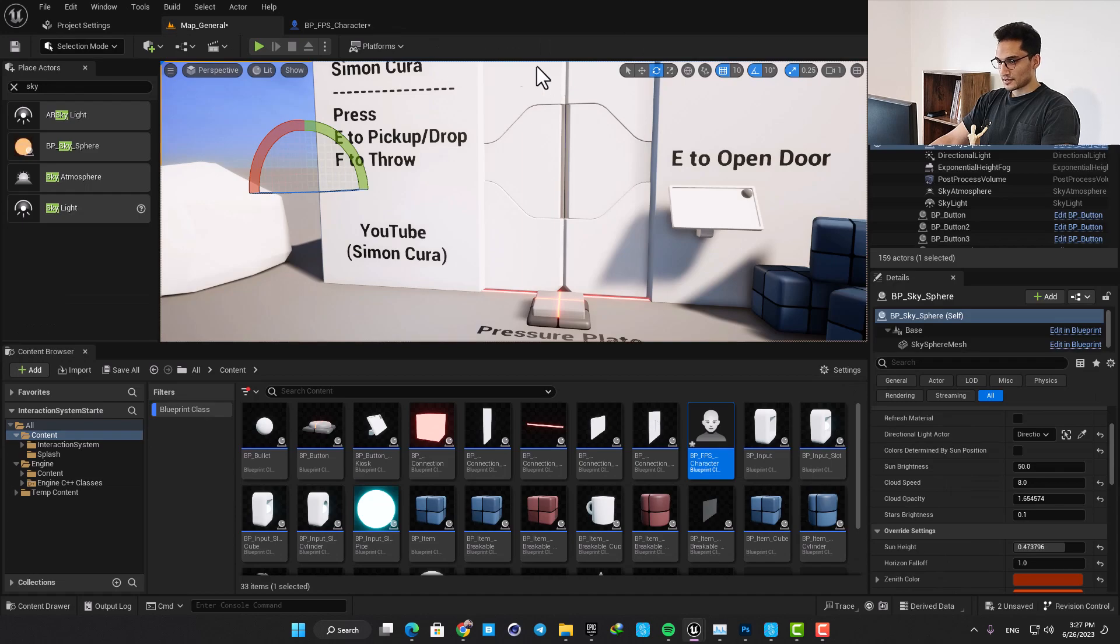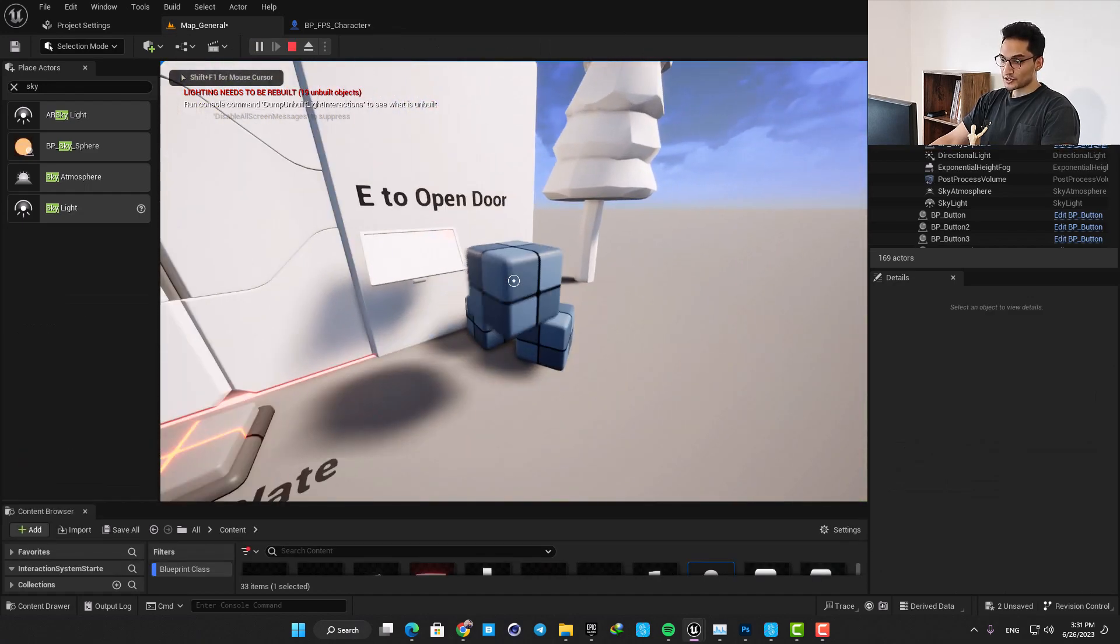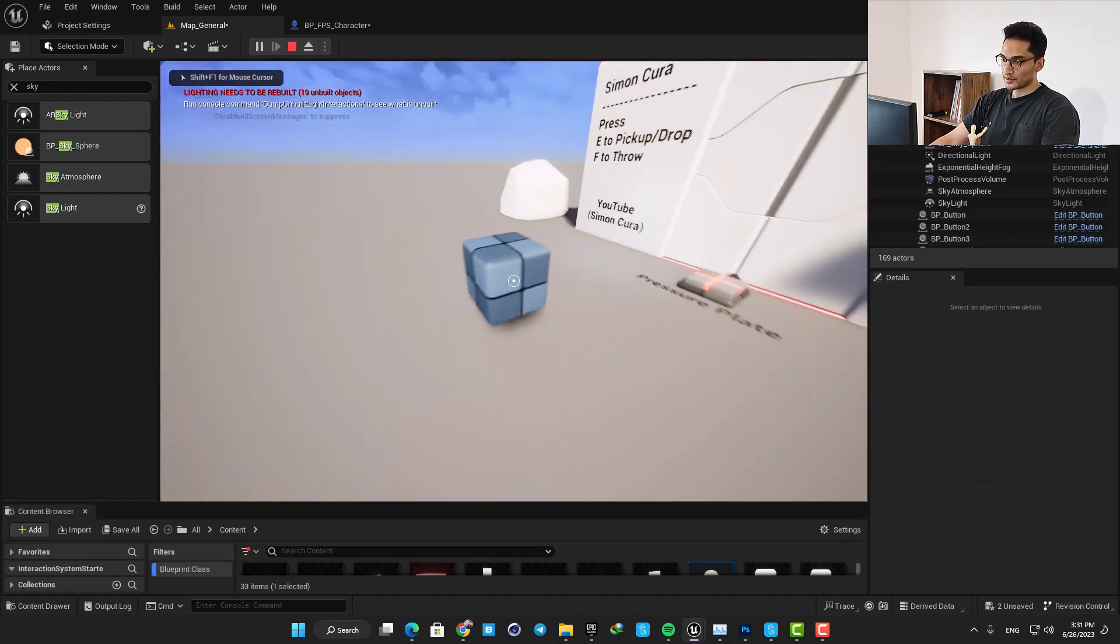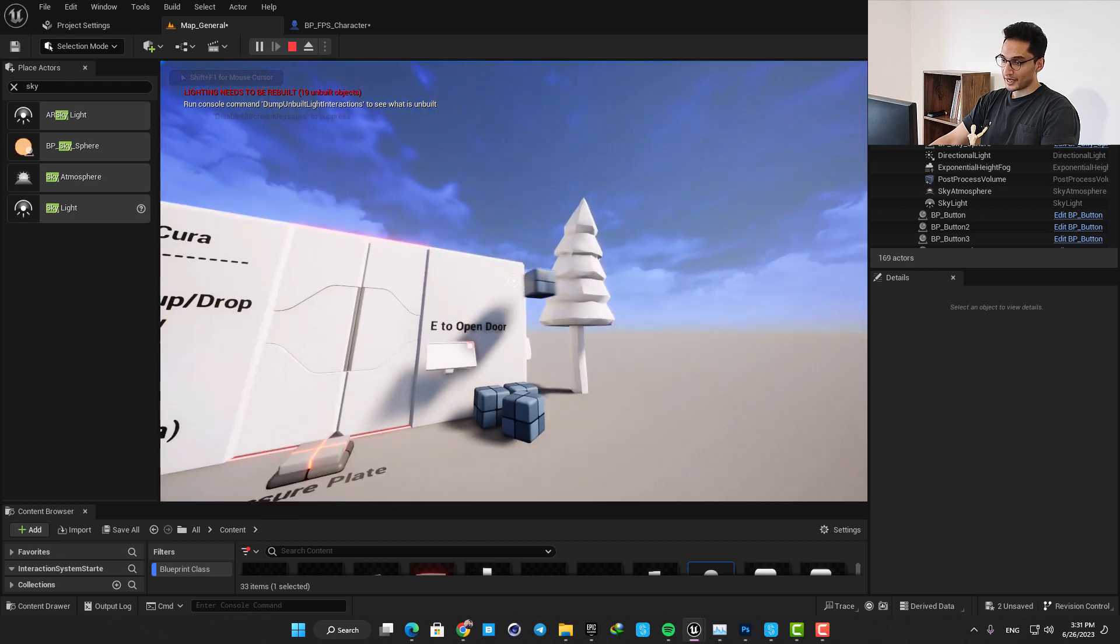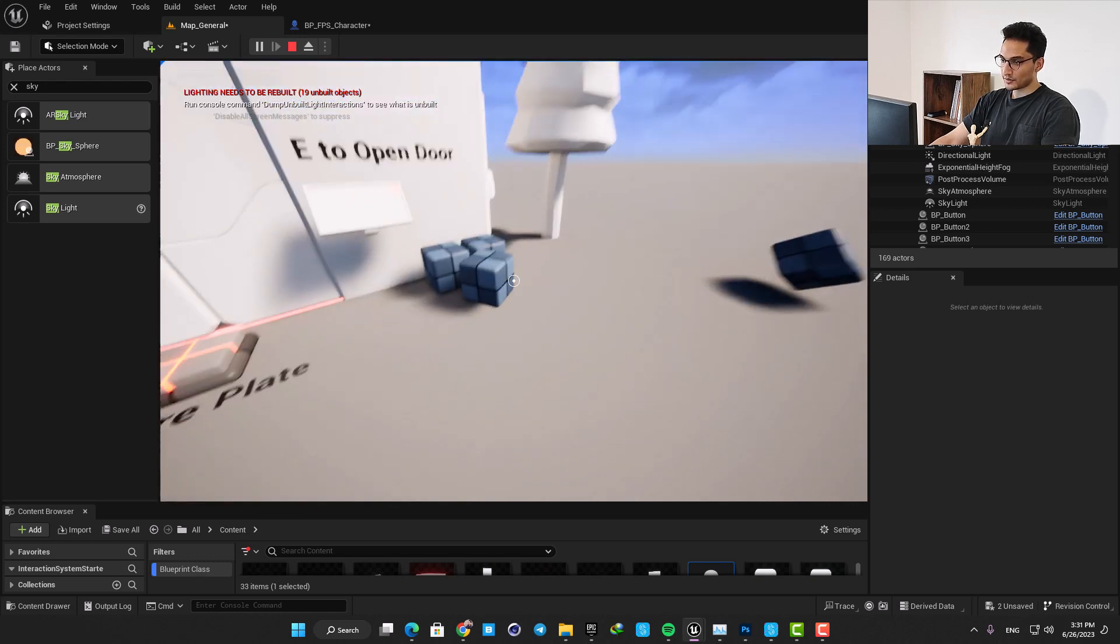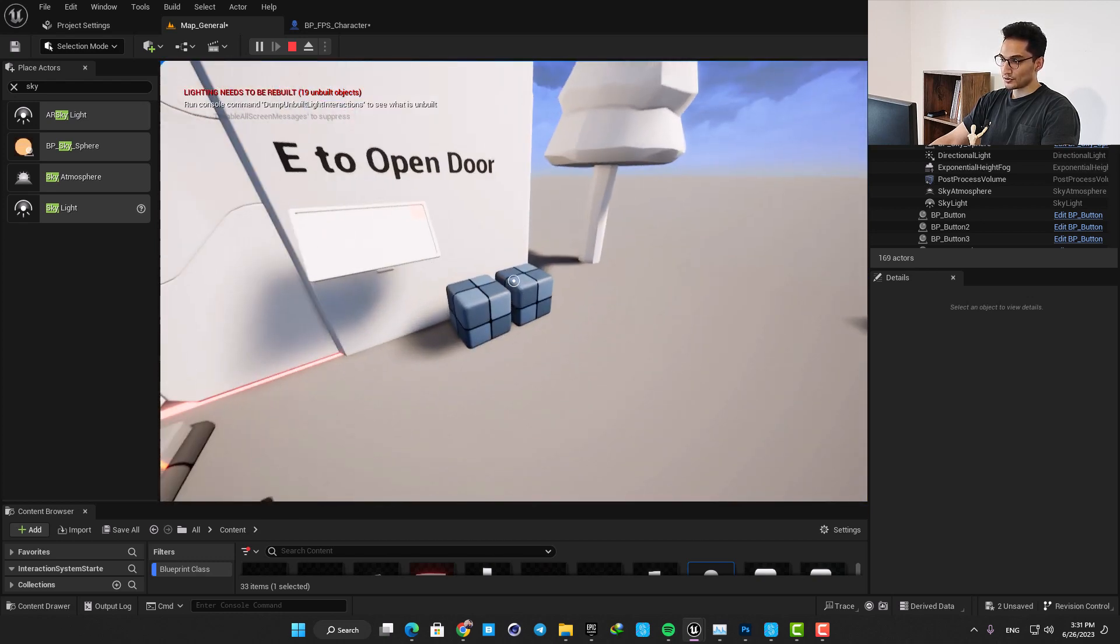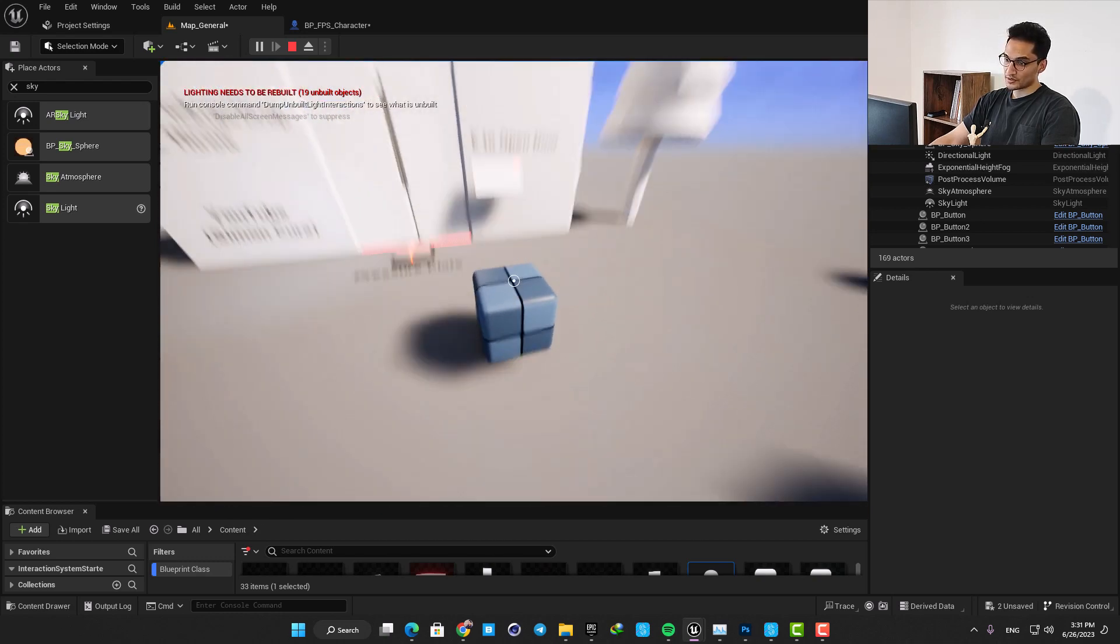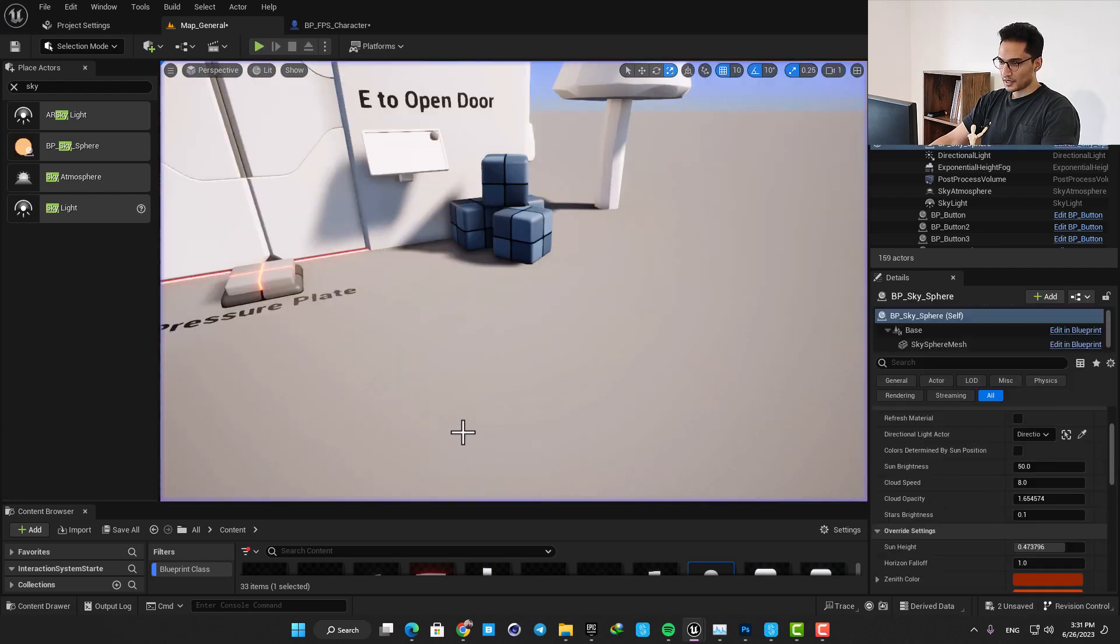Now let's play the level and see what we got. The first cool feature here is that by pressing E you can pick up movable actors and by pressing F you can throw them or you can just press E and drop the object.